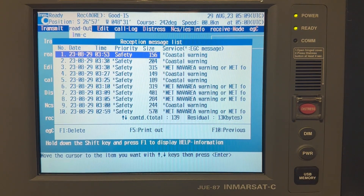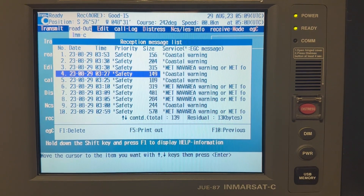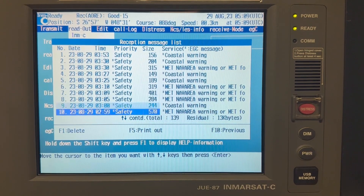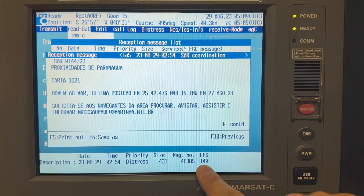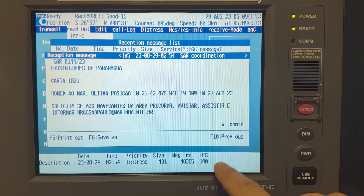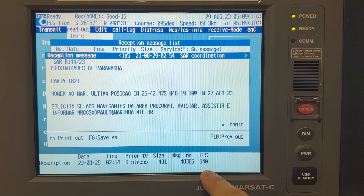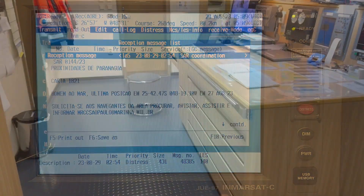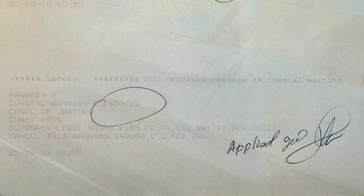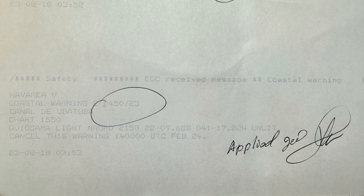Also today we received a distress message — search and rescue — and the same sender, LES 140. Now we can proceed to make this entry into the GMDSS logbook.